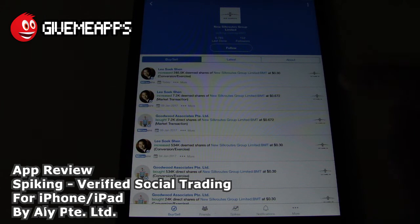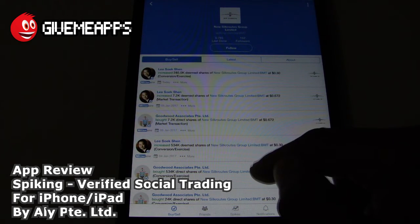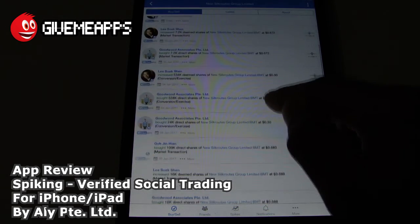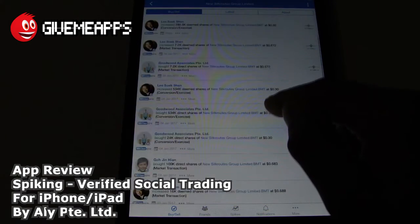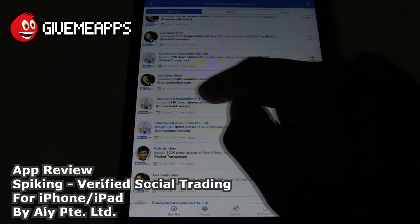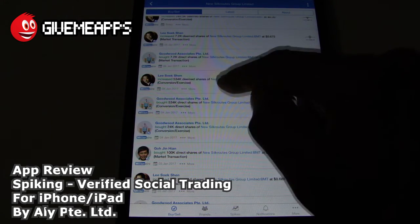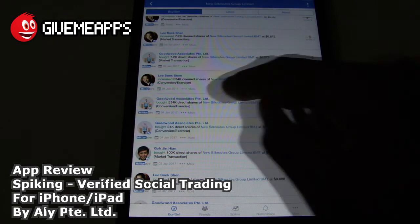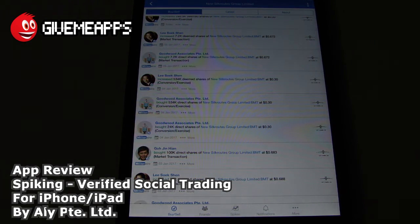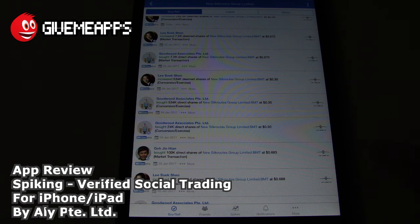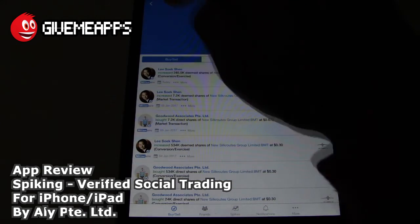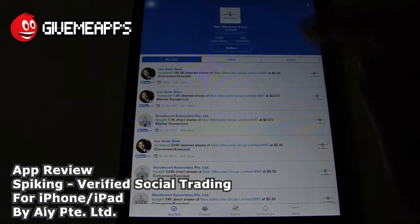It says New Silk Roots Group Limited, and you have different investors here, as you can see. You see it says Goodwood Associates PTE.ltd bought 534K direct shares of New Silk Roots Group Limited at $0.30 a share. You get all that information.